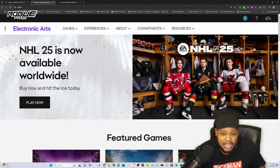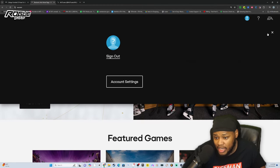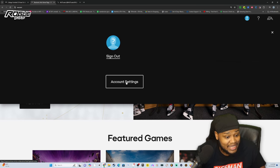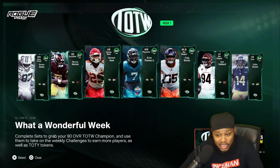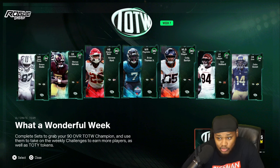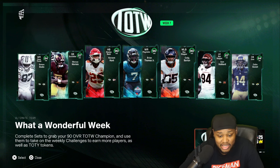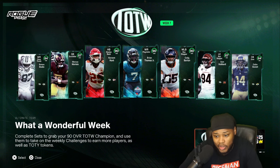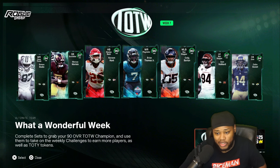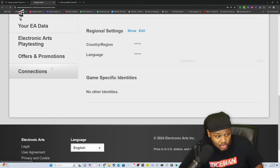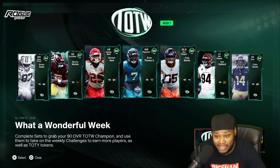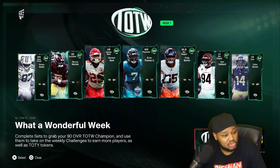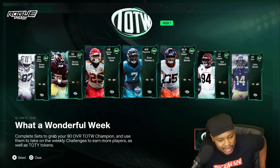What you want to do is go to EA.com. Once you go to EA.com, it needs you to sign in. Once you sign in, you go to account settings. Once you go to account settings, I want you to click Connections — it's all the way down at the bottom. Click Connections. Once you've got Connections, you're going to see Twitch. Click Twitch and link it.